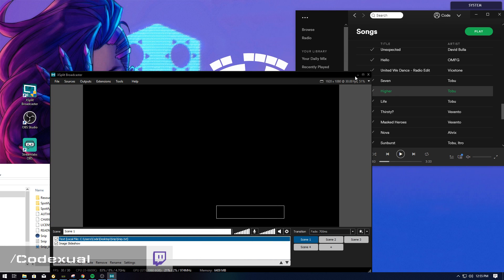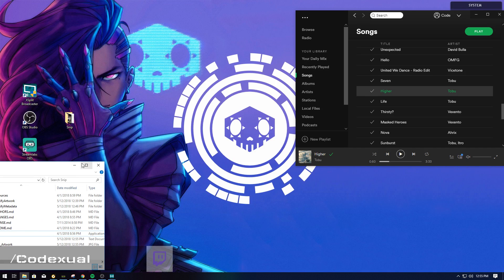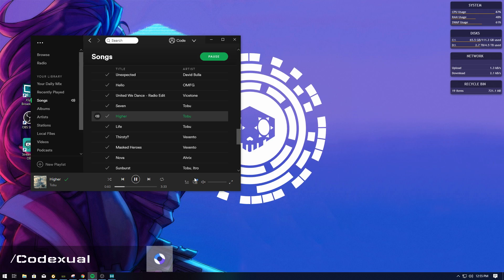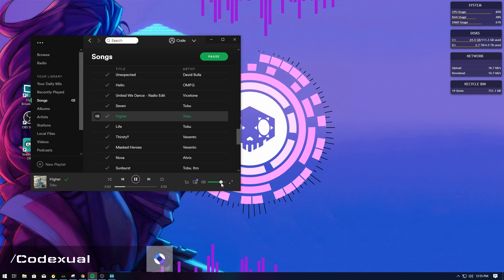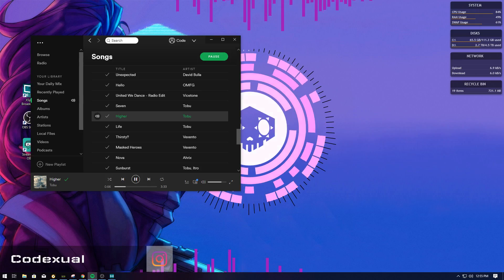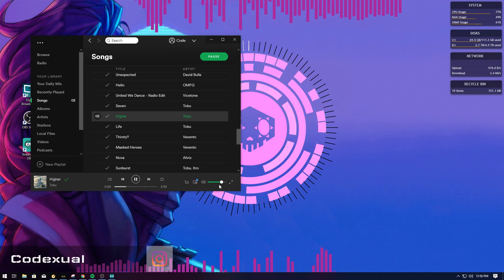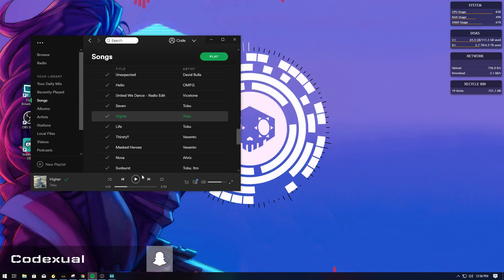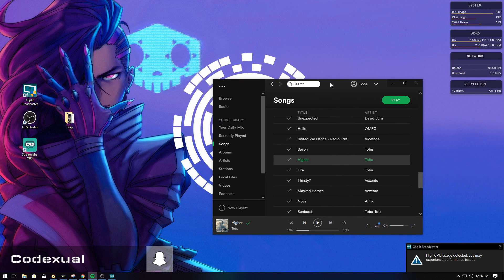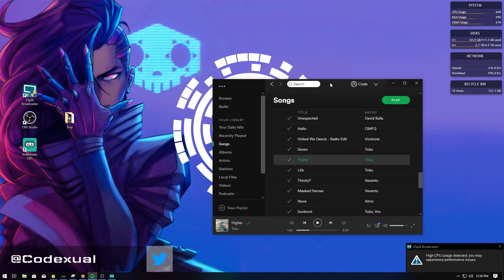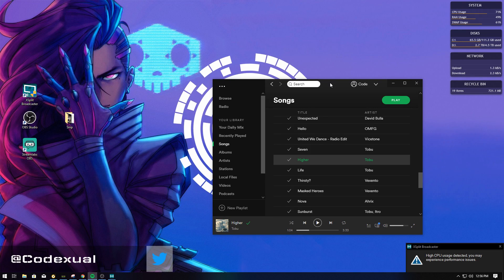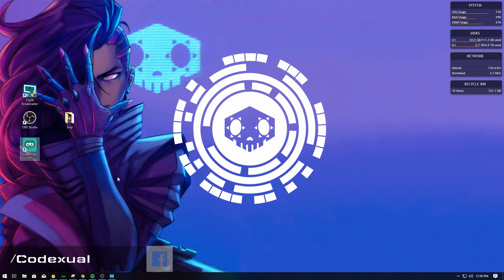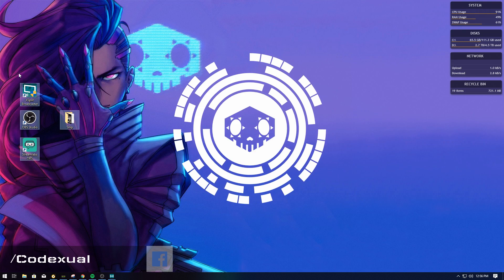Let's talk about the visualizers. In a previous video, I've covered how to add these visualizers — I'll put the link in the description below so you can follow that tutorial. Once you have RainMeter downloaded and installed, come back to this video and remember where you left off.